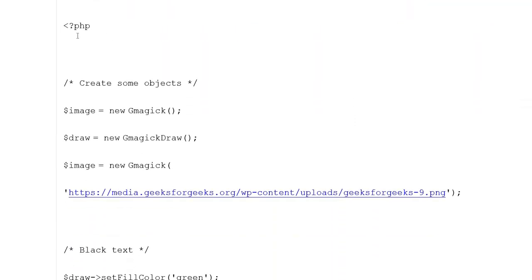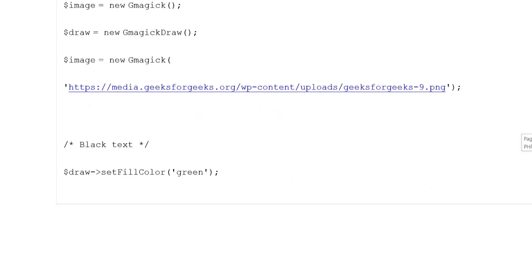Second example: PHP opening tag, single comments put kiye gaye. Create some objects: variable image = new Gmagick(); variable draw = new GmagickDraw(); variable image = new Gmagick() put kiya gaya. Black text yahan represent karna hai.